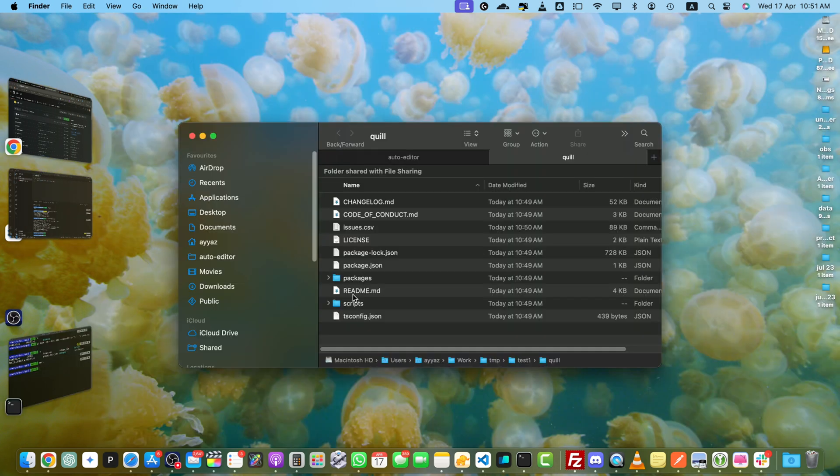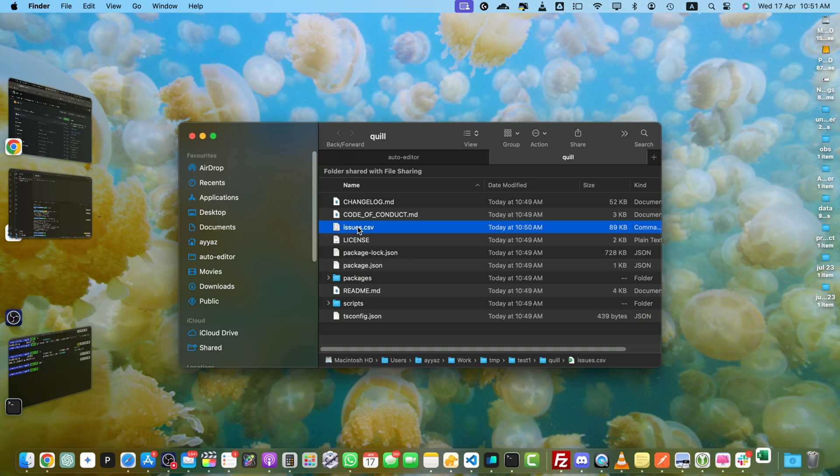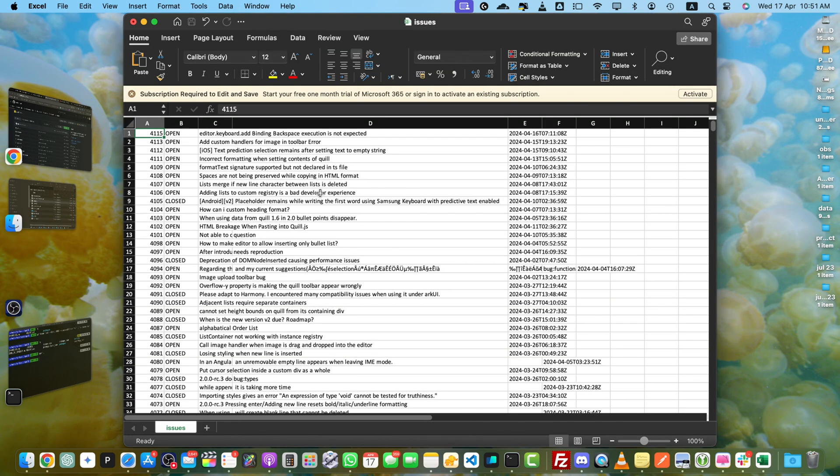Now I'm going to double-click on this file. If you have Excel installed, it will be opened in your Excel. You can also import it in Google Sheets as well if you want to use that. And there you go—all your issues exported neatly to Excel in a few easy steps.